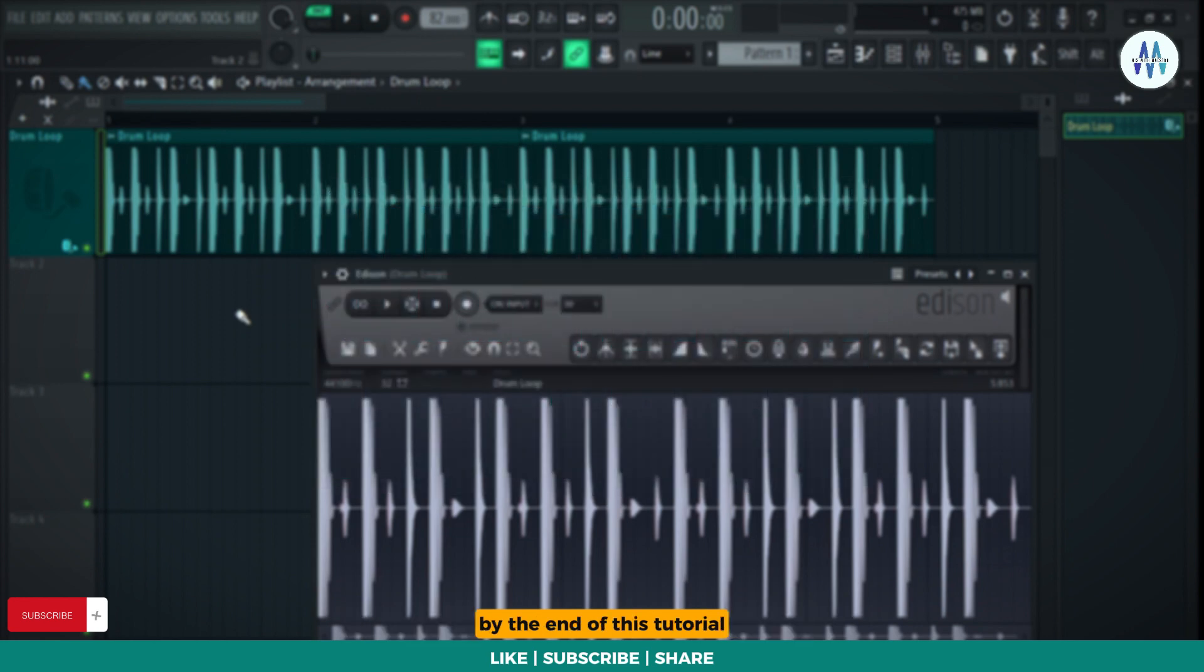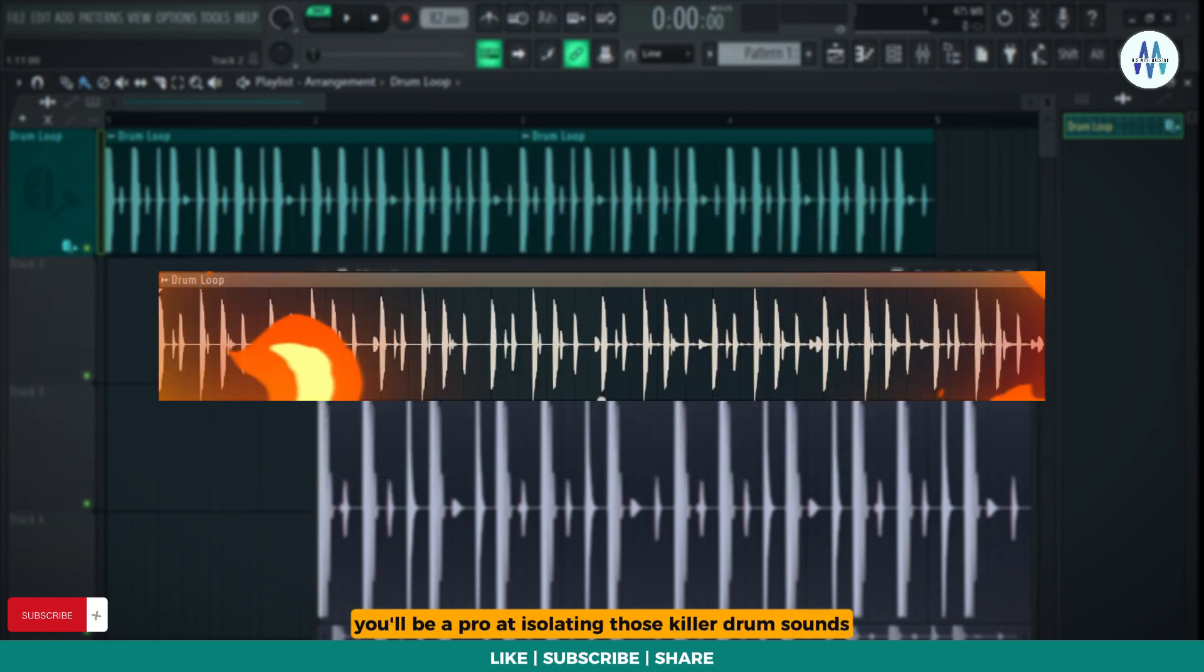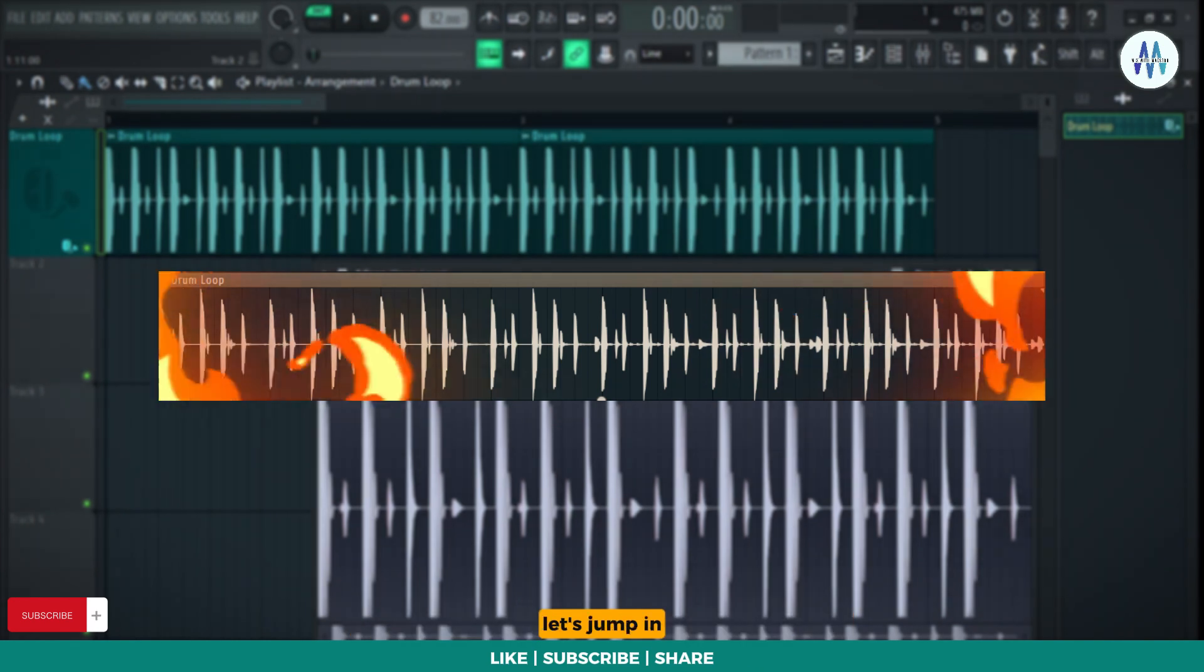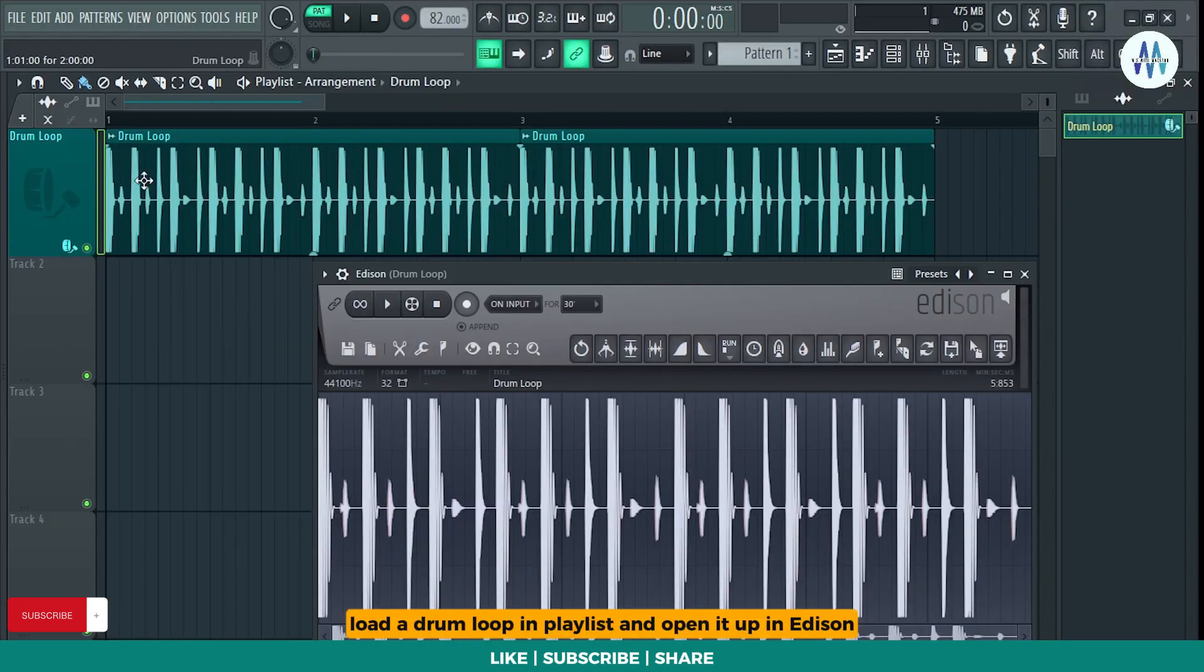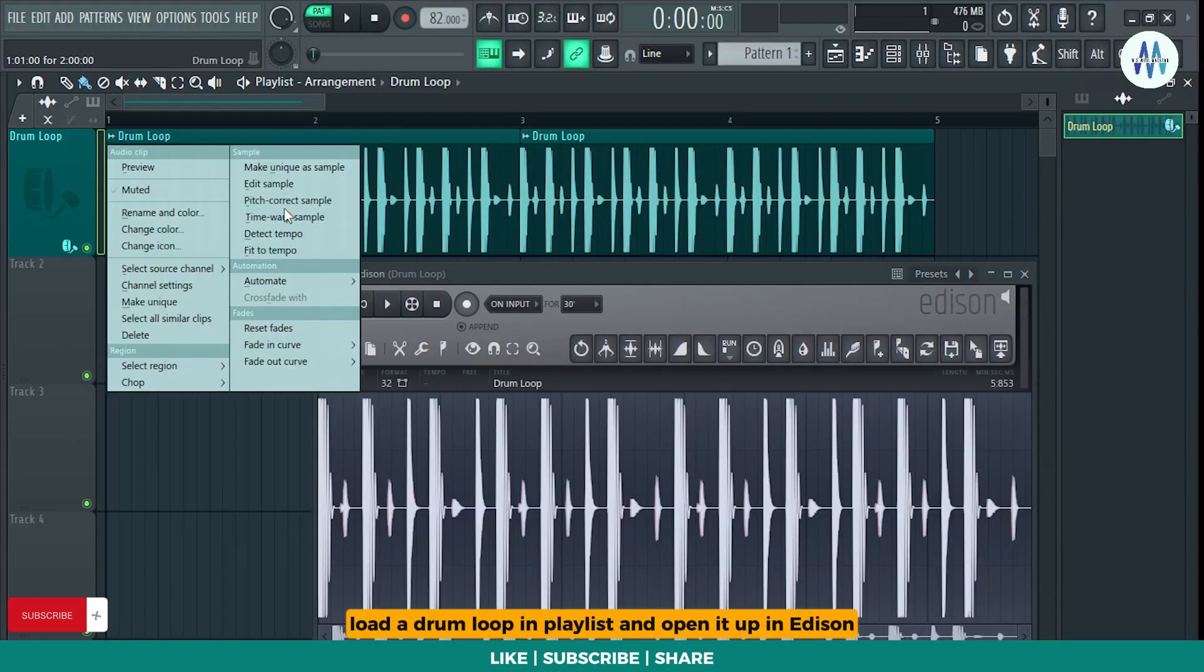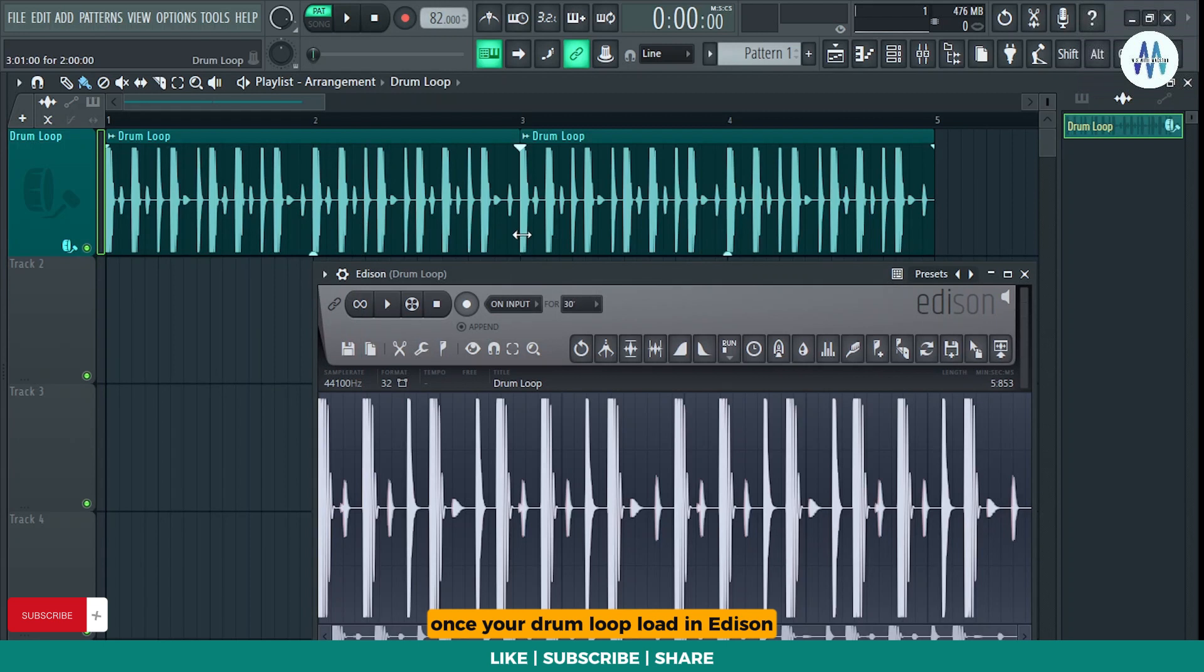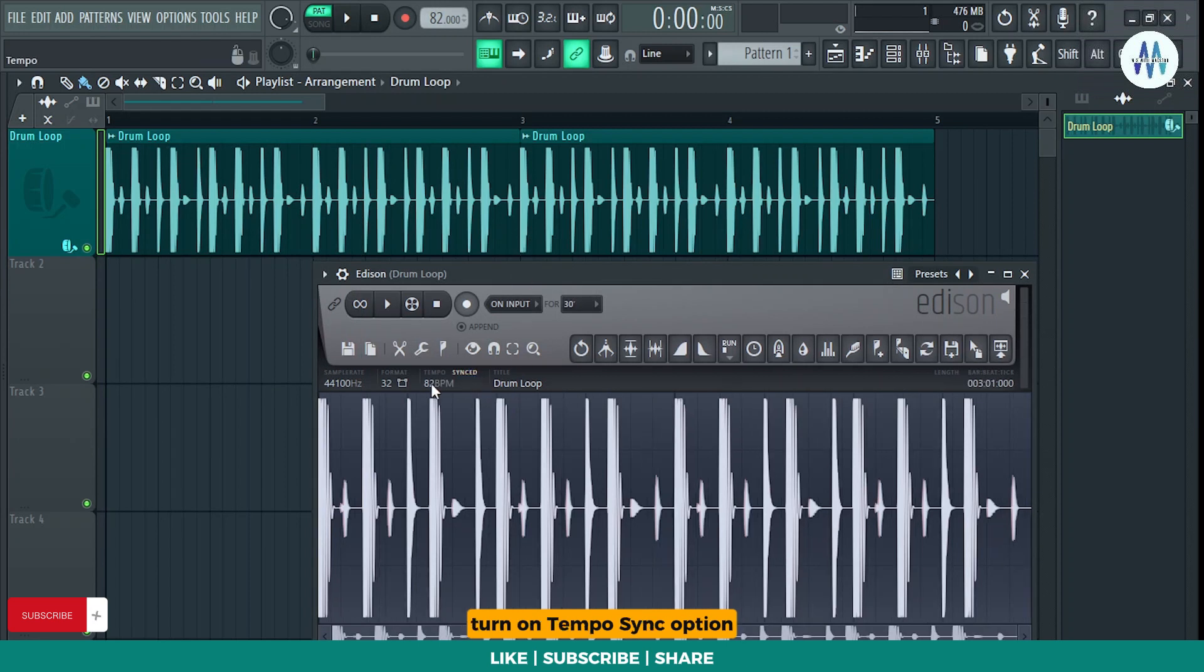By the end of this tutorial, you'll be a pro at isolating those killer drum sounds. Let's jump in. Load a drum loop in Playlist and open it up in Edison. Once your drum loop loads in Edison, turn on Tempo Sync option.